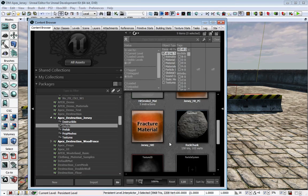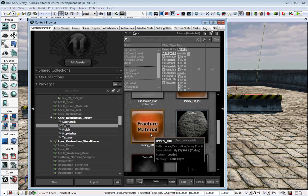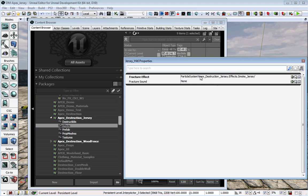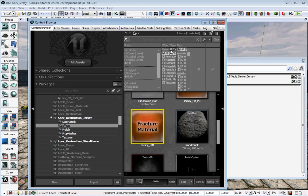The Fraction Material has two pieces: a Fracture Effect and a Fracture Sound. The Fracture Effect is where you will plug in a particle system that you have already created inside of UE3.